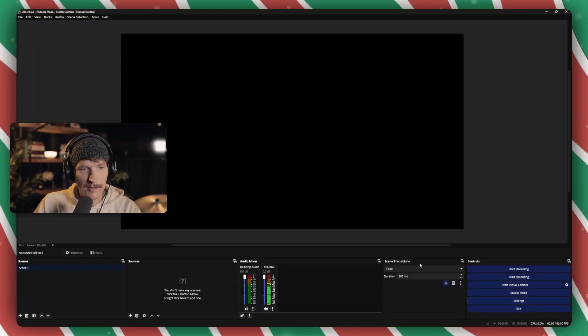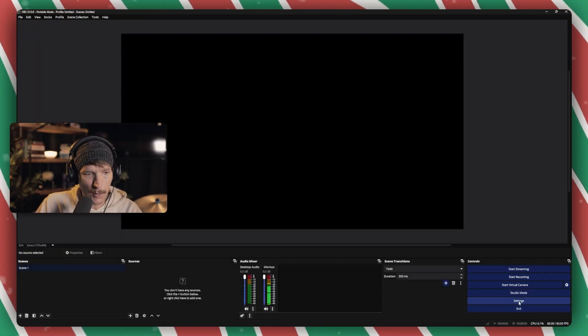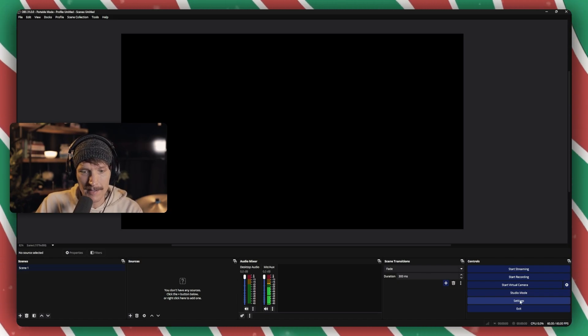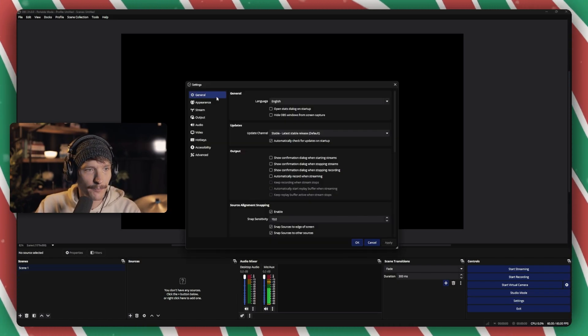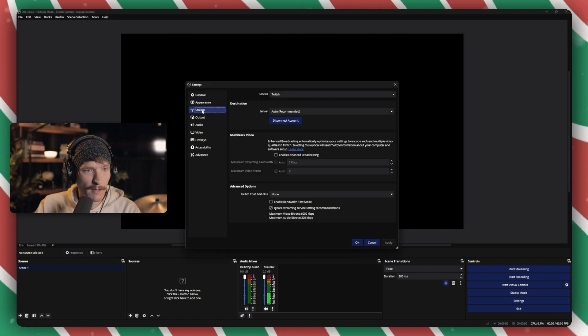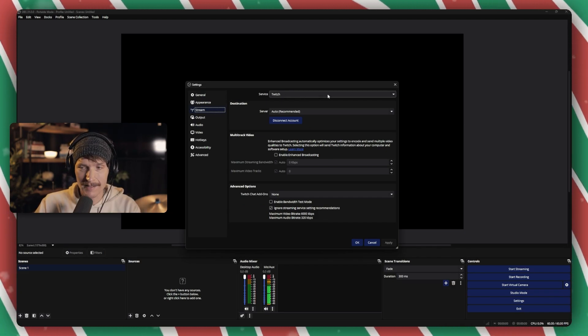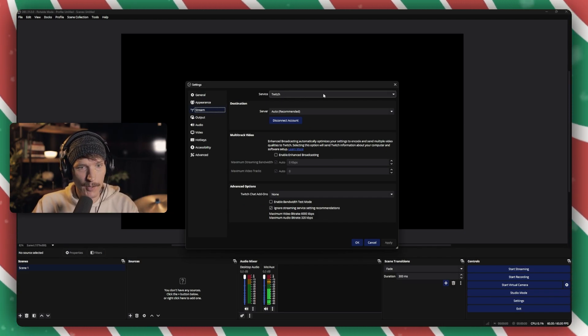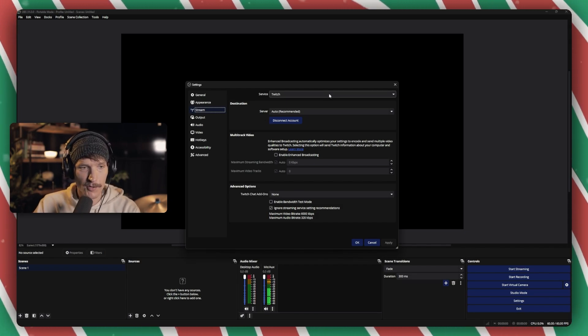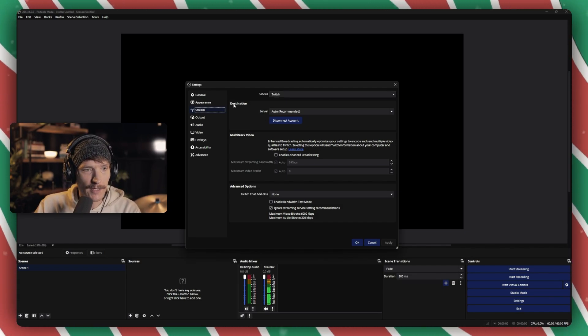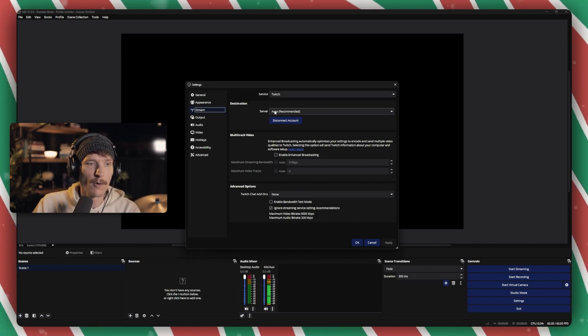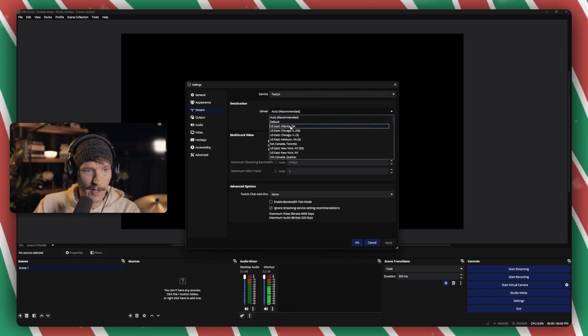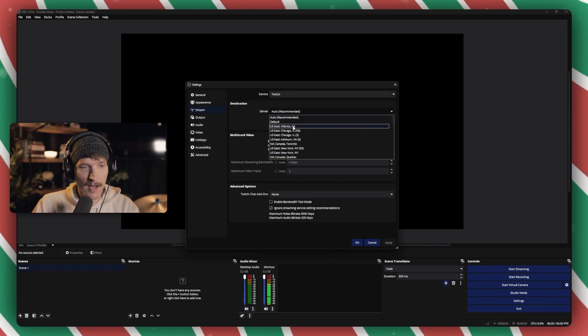So here's a fresh install of OBS. I just wanted to show you what I would do with this information. I'm going to go into Settings down here in the bottom right. Then I'm going to go to Stream. And then once you've connected to Twitch, which you'll have to connect automatically or put in your stream key, then it will give you this destination and it by default will be Auto. I just click on that, and then I'm going to select the one that I had found.